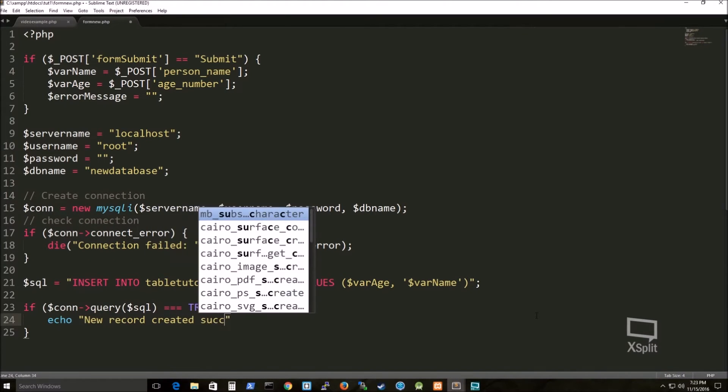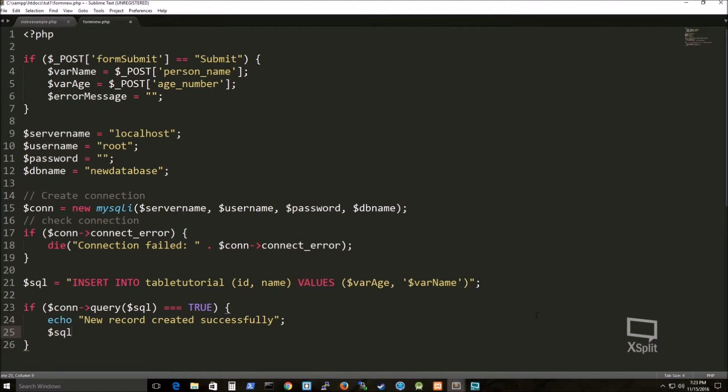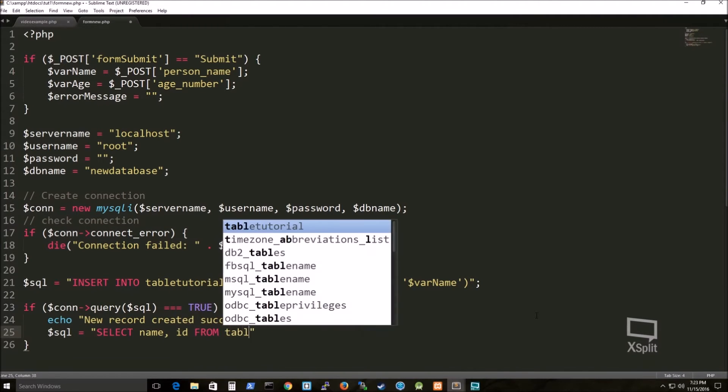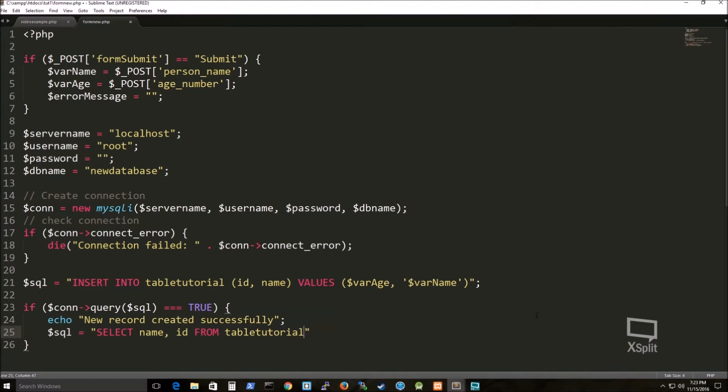And then I insert another if statement. If the query was successful, I just echo out on the HTML page of that executed form new.php file that the new records created successfully.